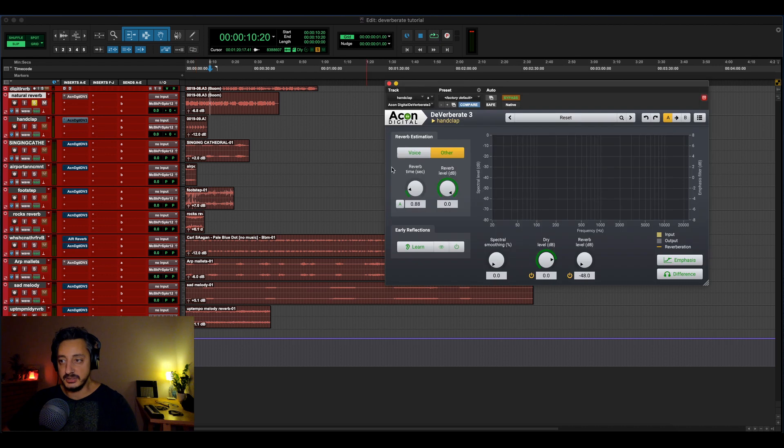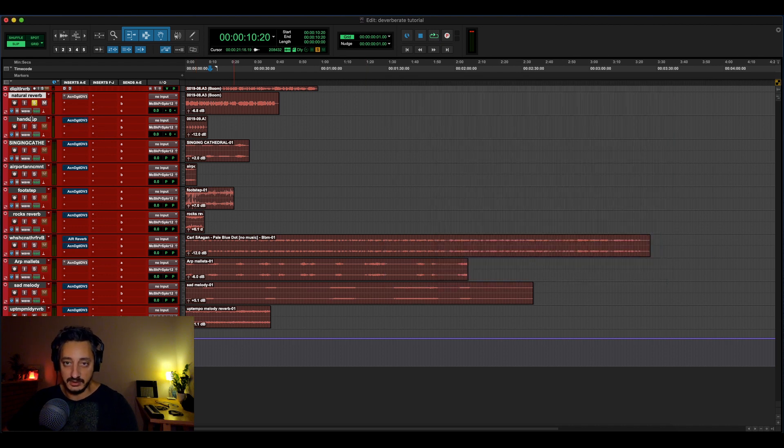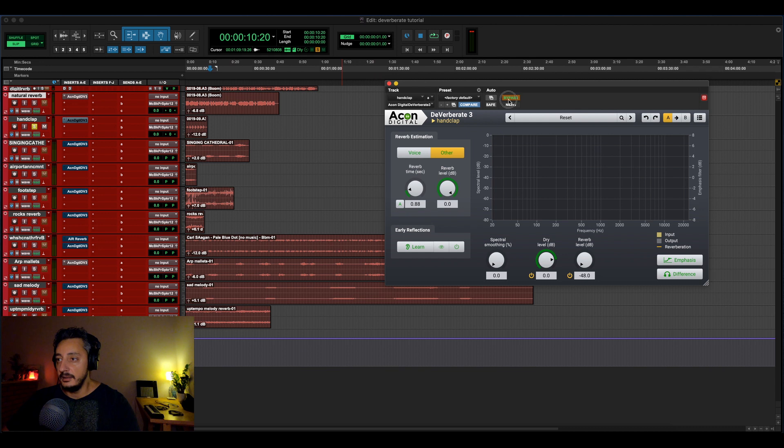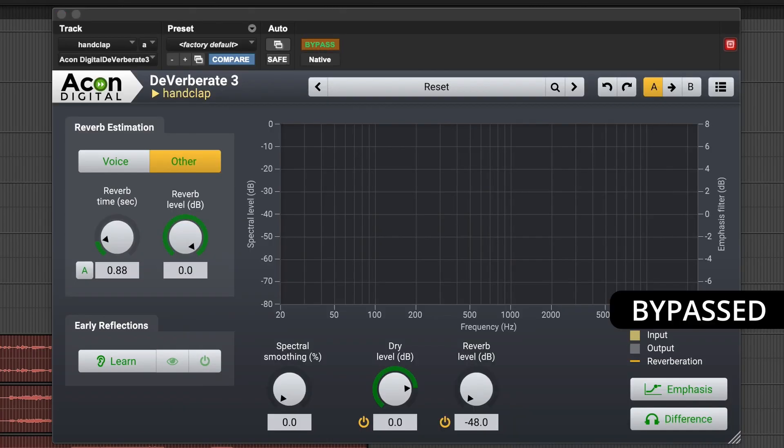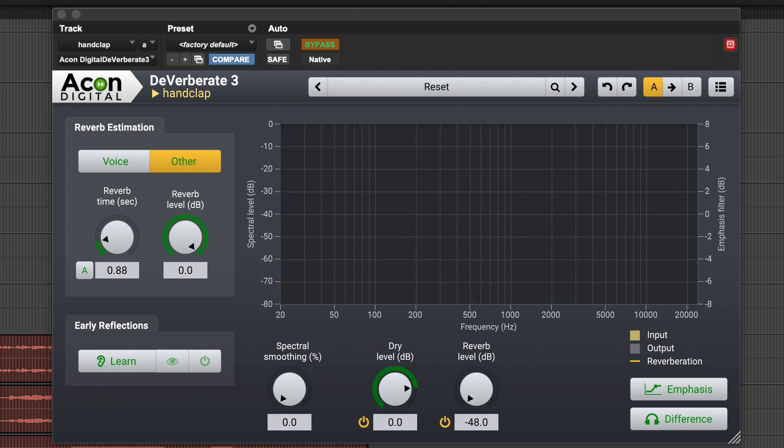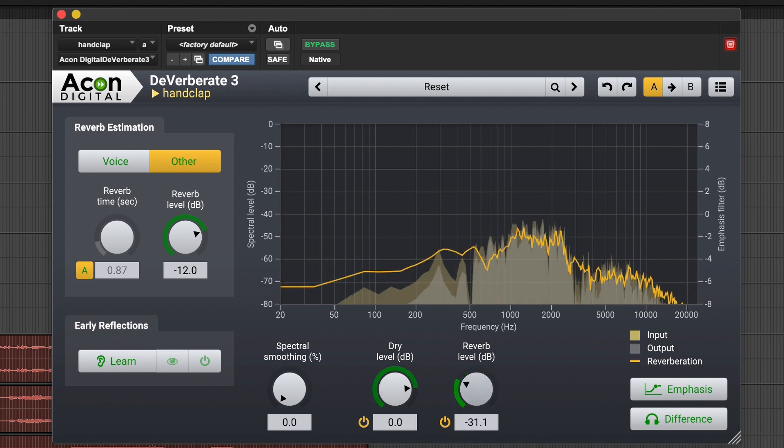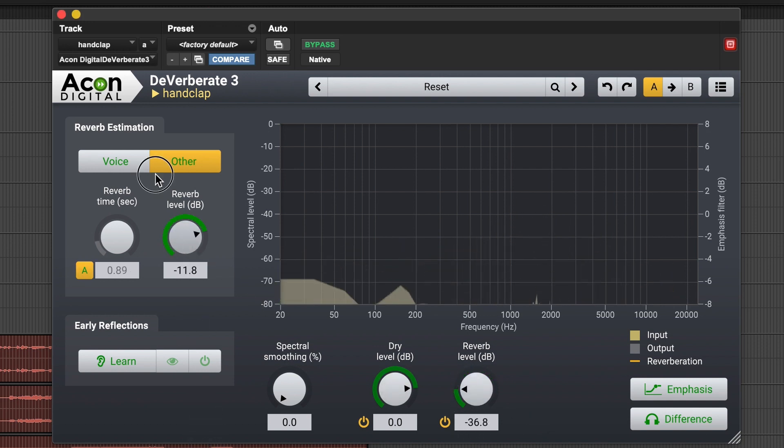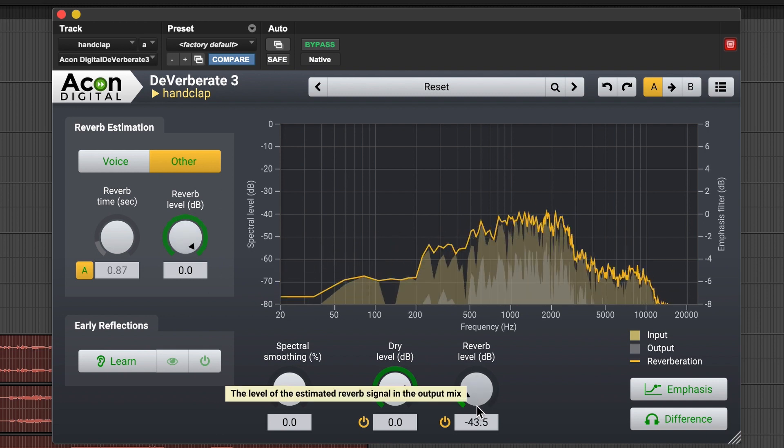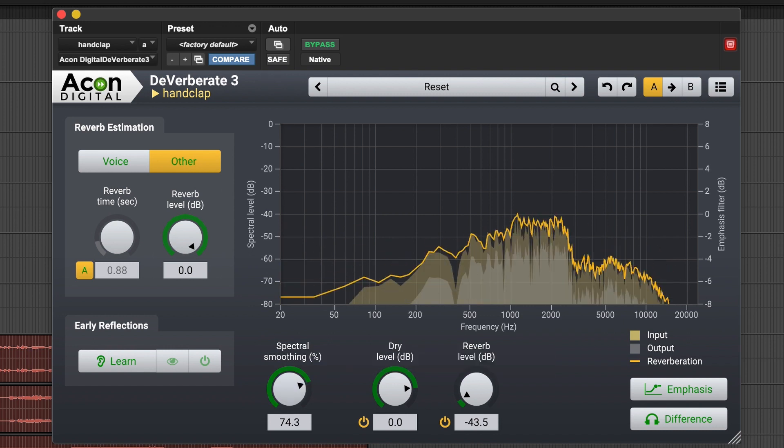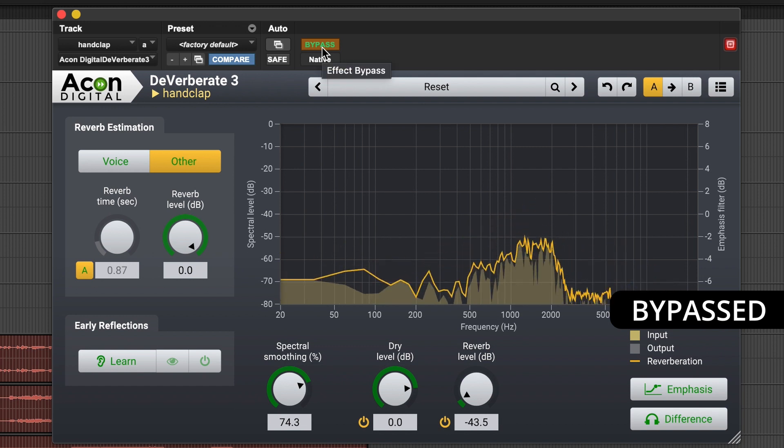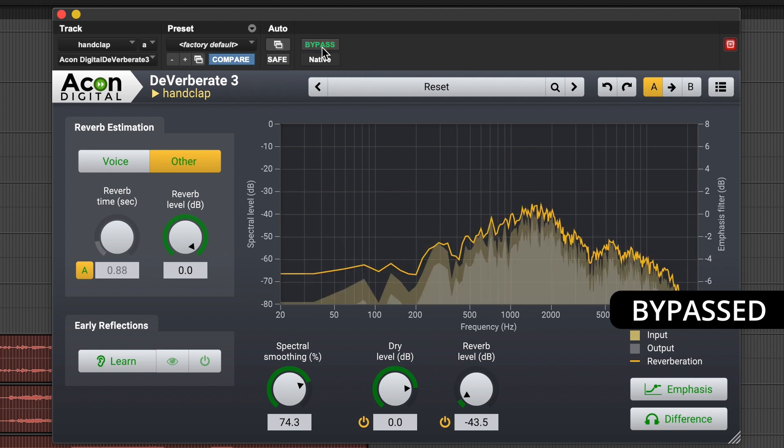Let's try with the hand clap. So this time it's going to be another type of sound. And the hand clap, let's play on bypass. So this is a natural reverberation of my bedroom. Let's remove the bypass and now we're going to use, instead of the voice, we're going to use the other and we can see what we can do with this one. So here the reverb time, you can put it to automatic.